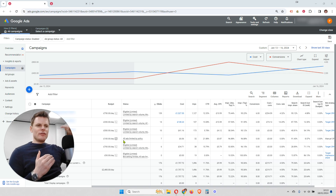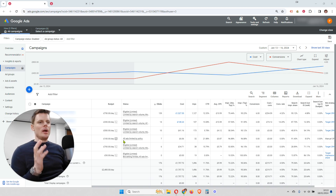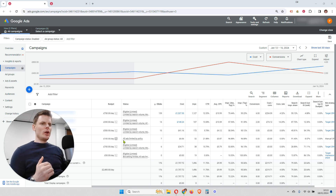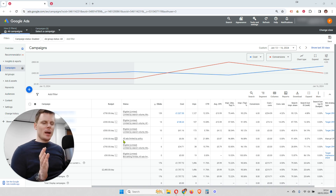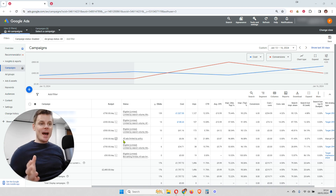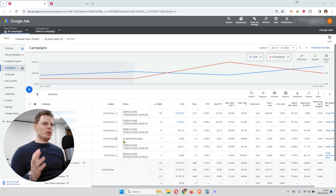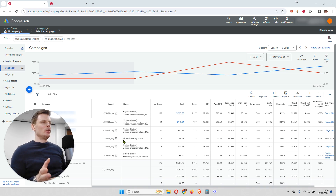To extend further, you can use a portfolio smart bidding strategy. What a portfolio bid strategy does is optimize not just for one campaign, but for as many campaigns as you add within that portfolio. That's why they're referred to as a portfolio bid strategy — they encompass multiple campaigns that you've selected.